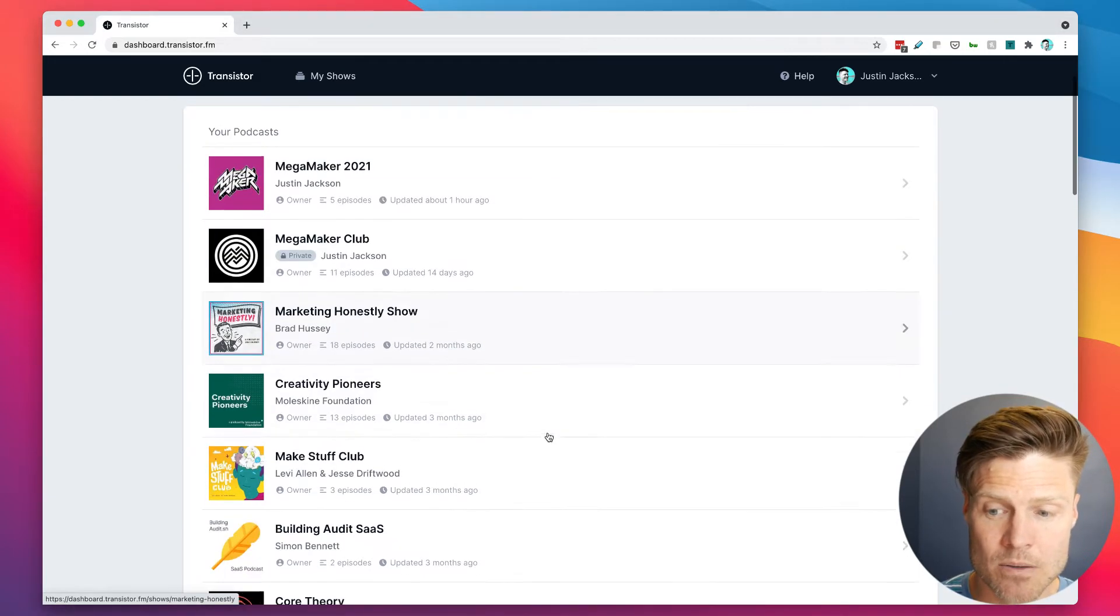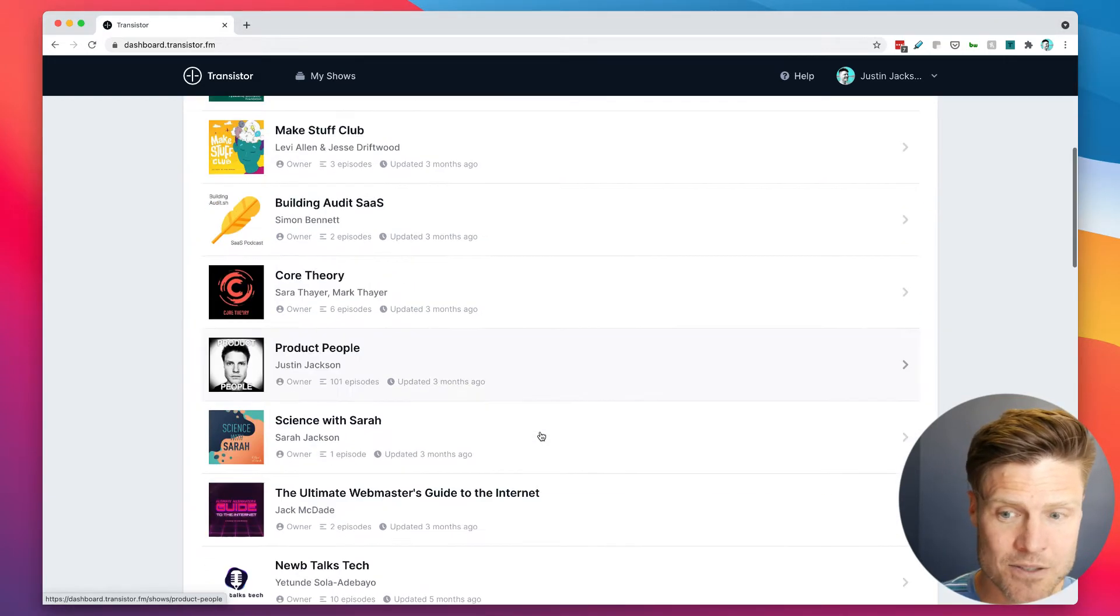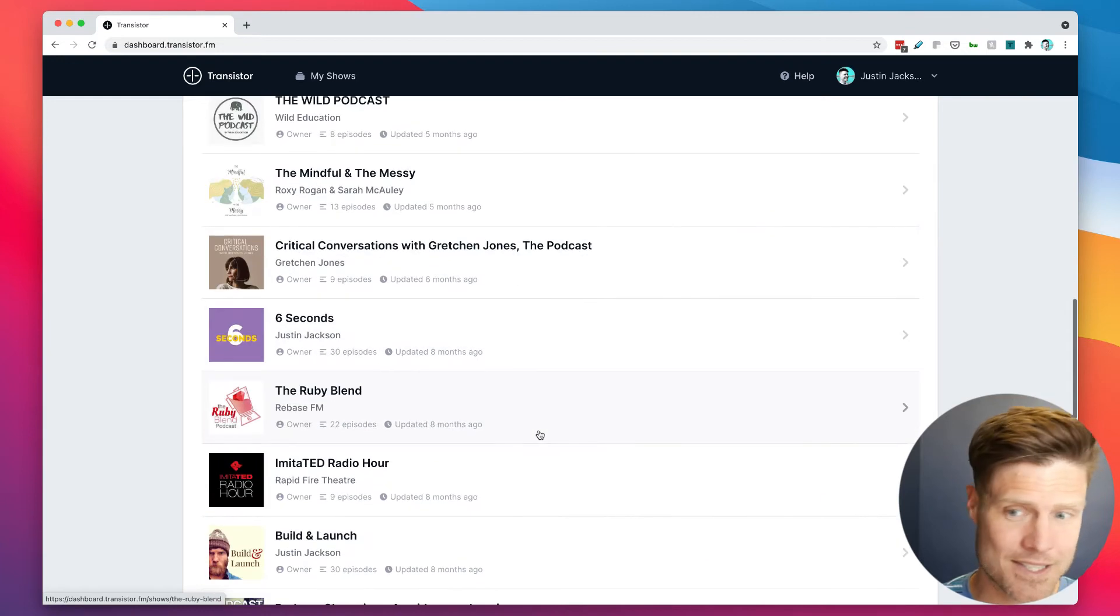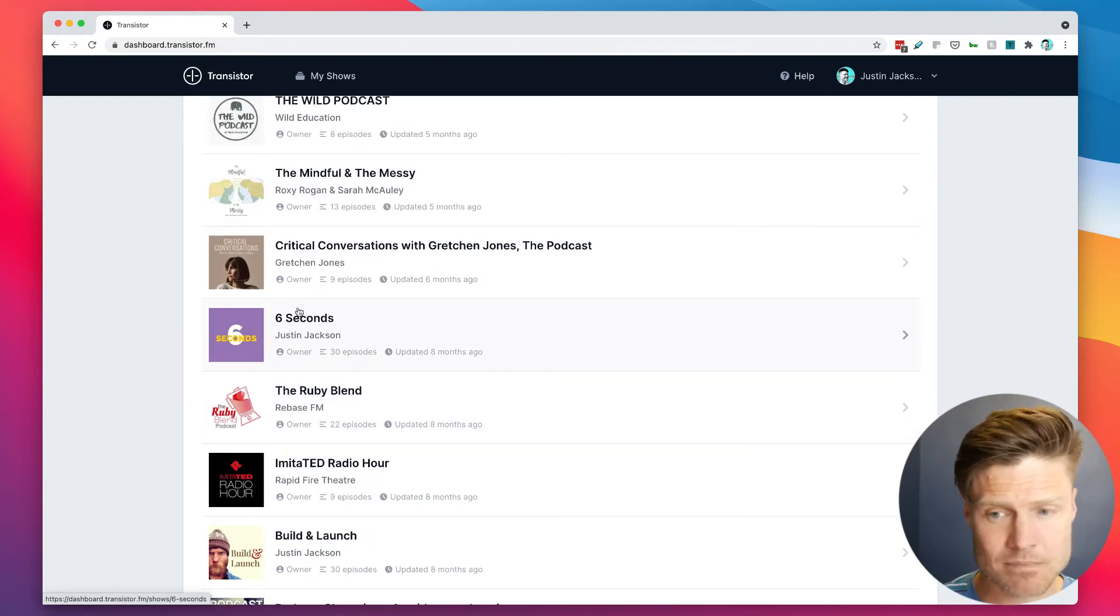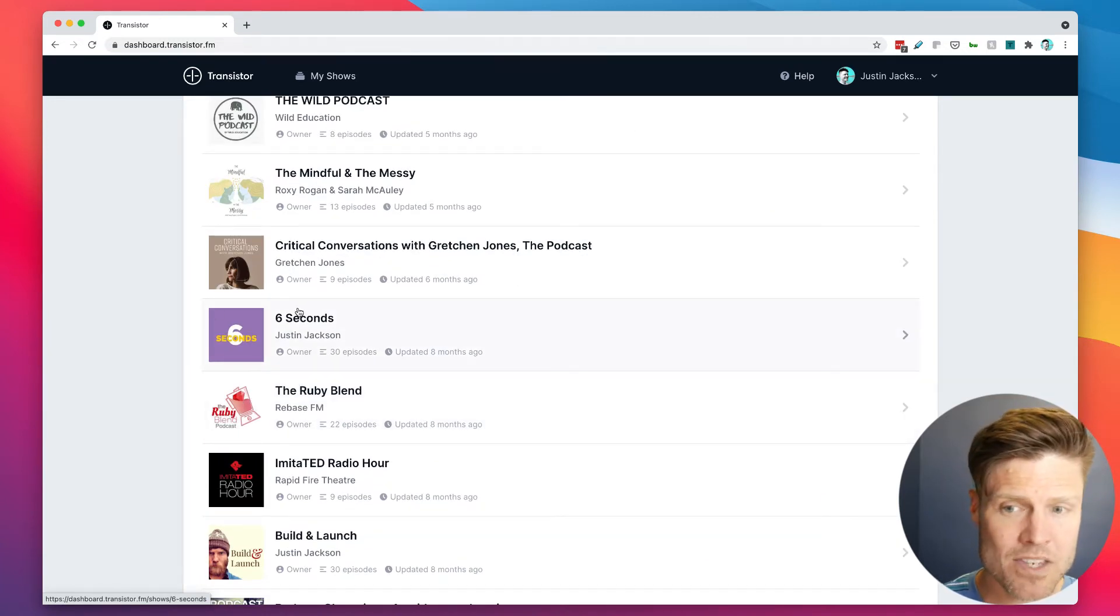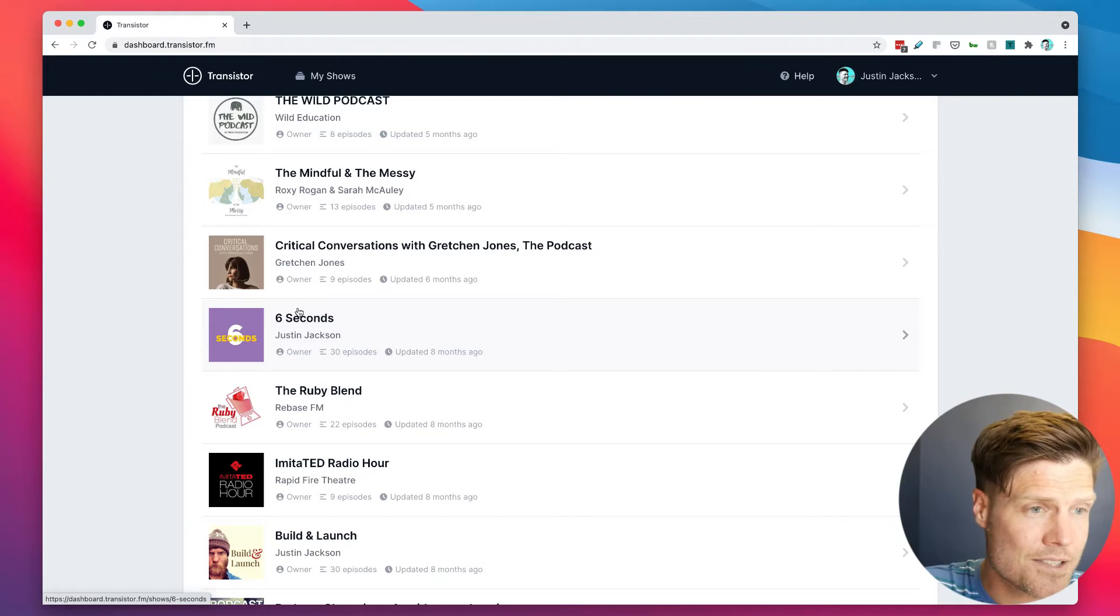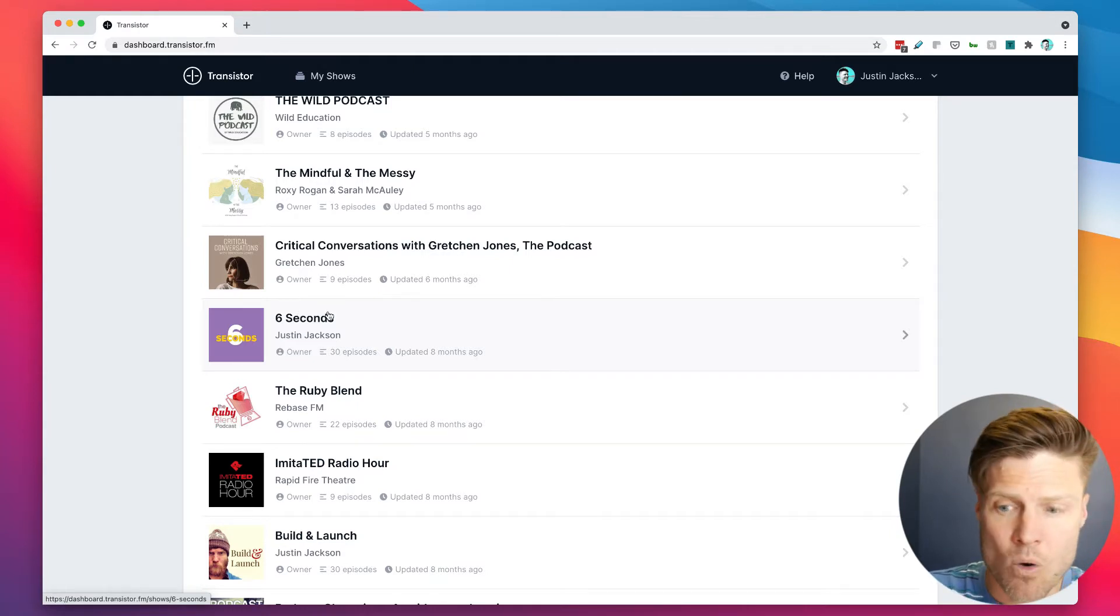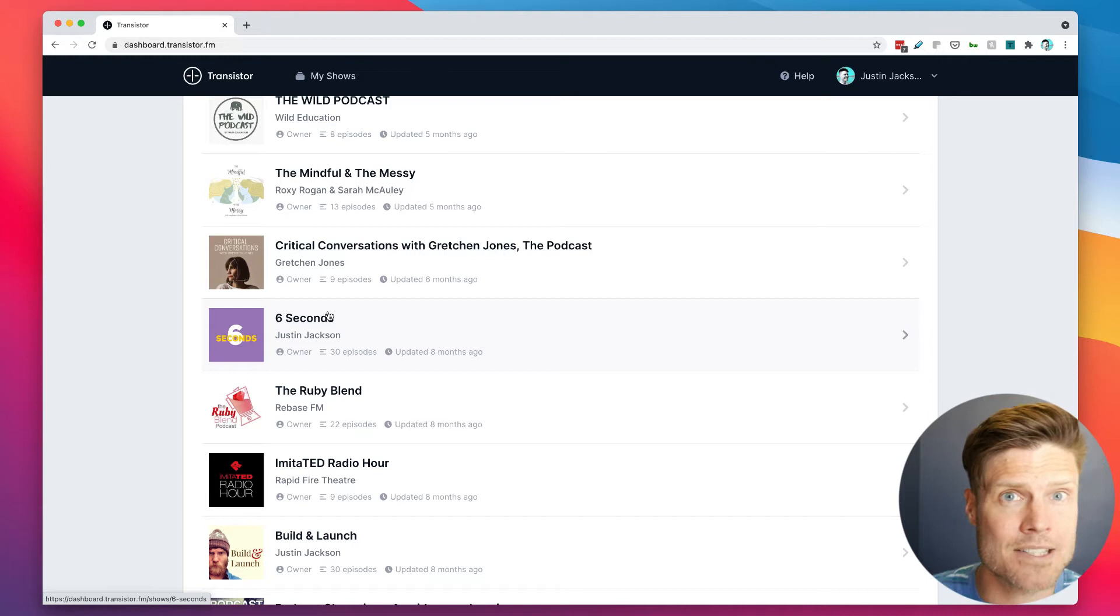So here's my personal account, and as you can see, I've got tons of podcasts here. Some of these are my own shows, but some are shows I'm hosting for friends or are part of my podcast network.